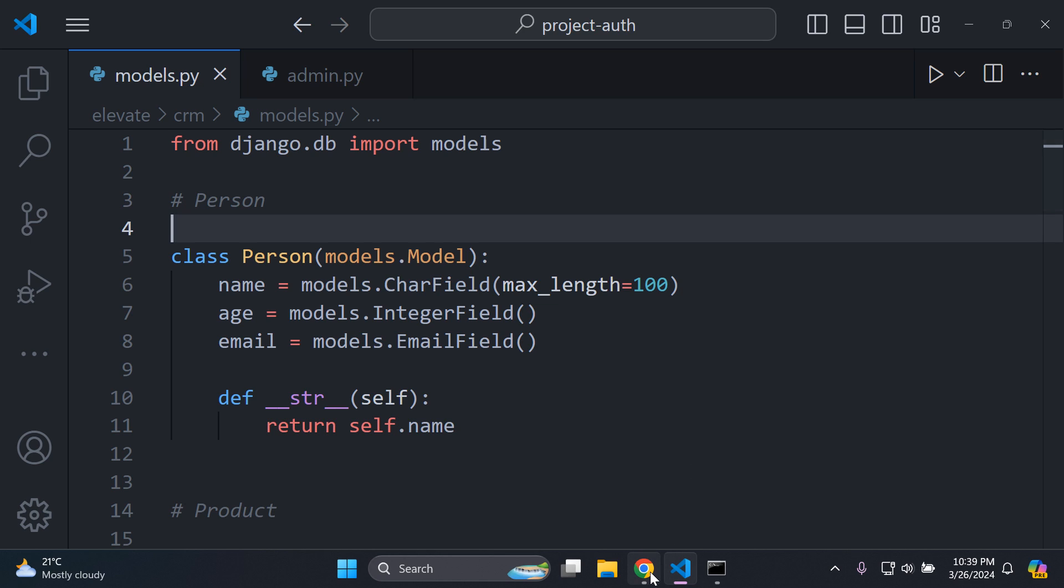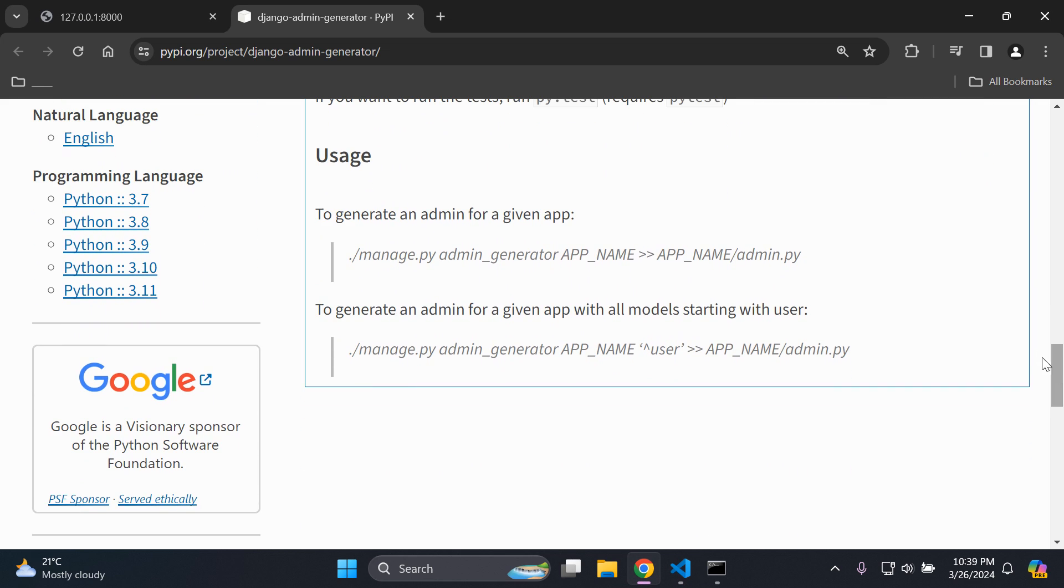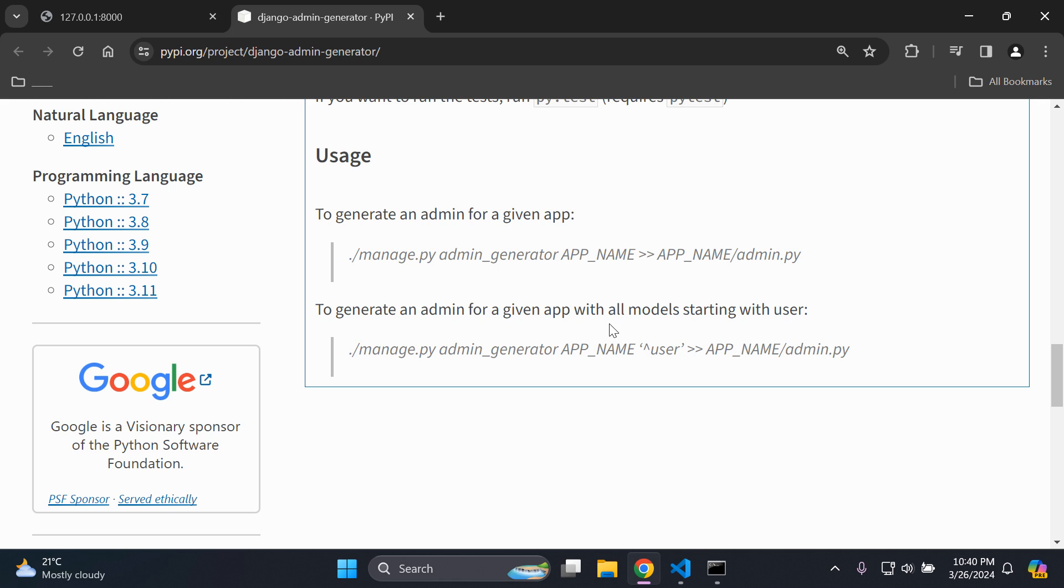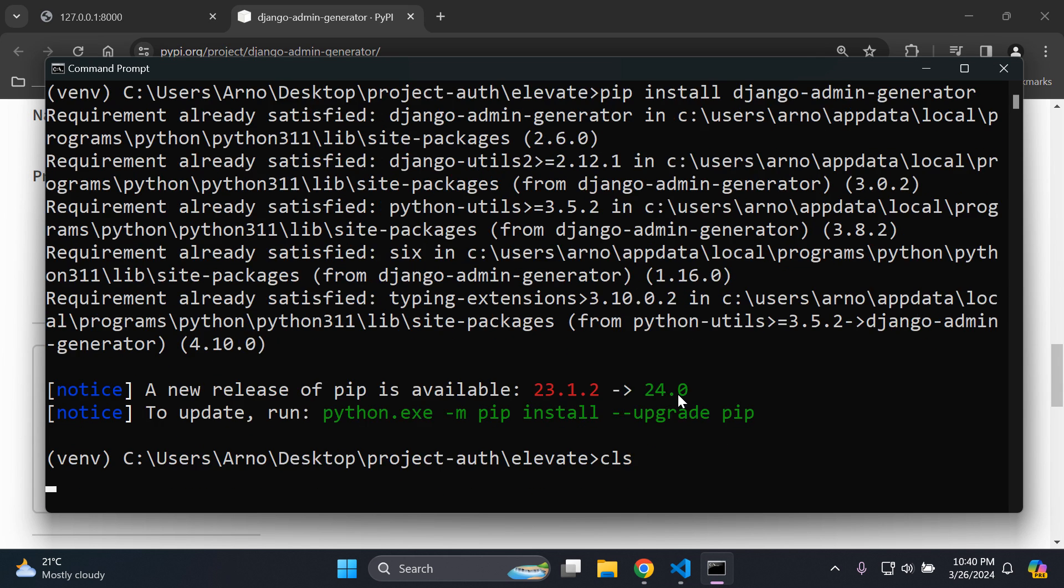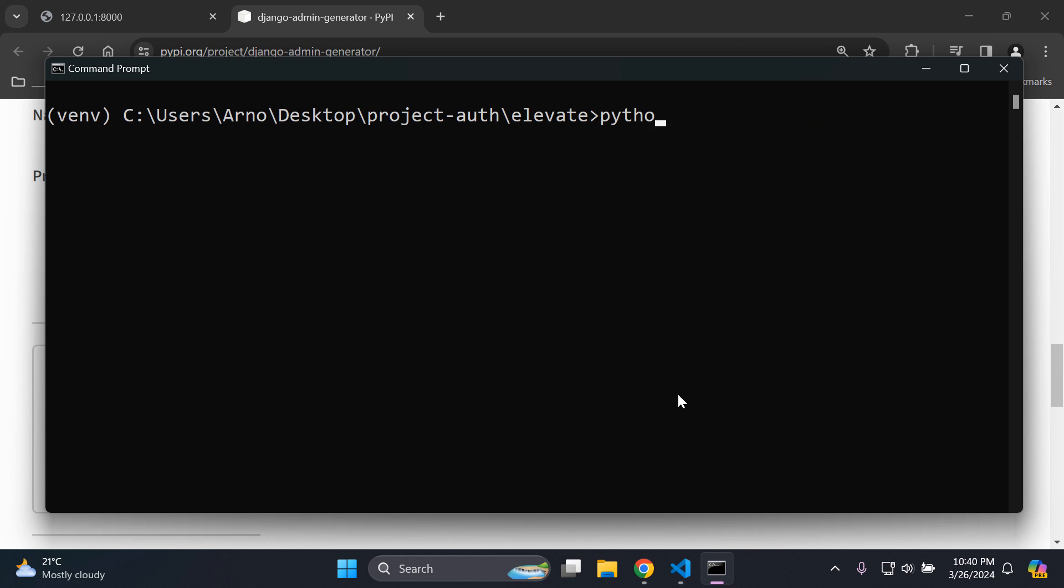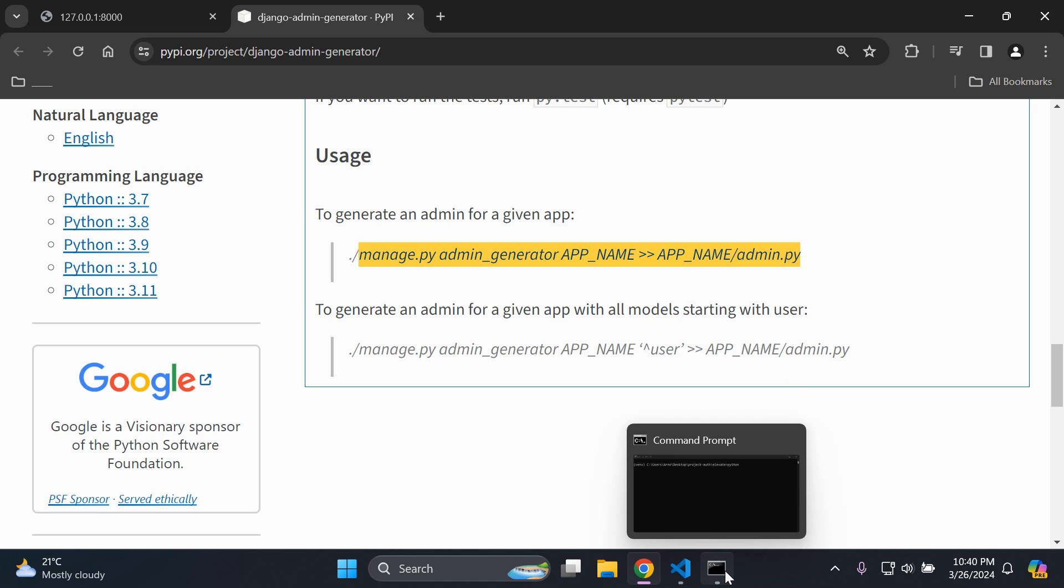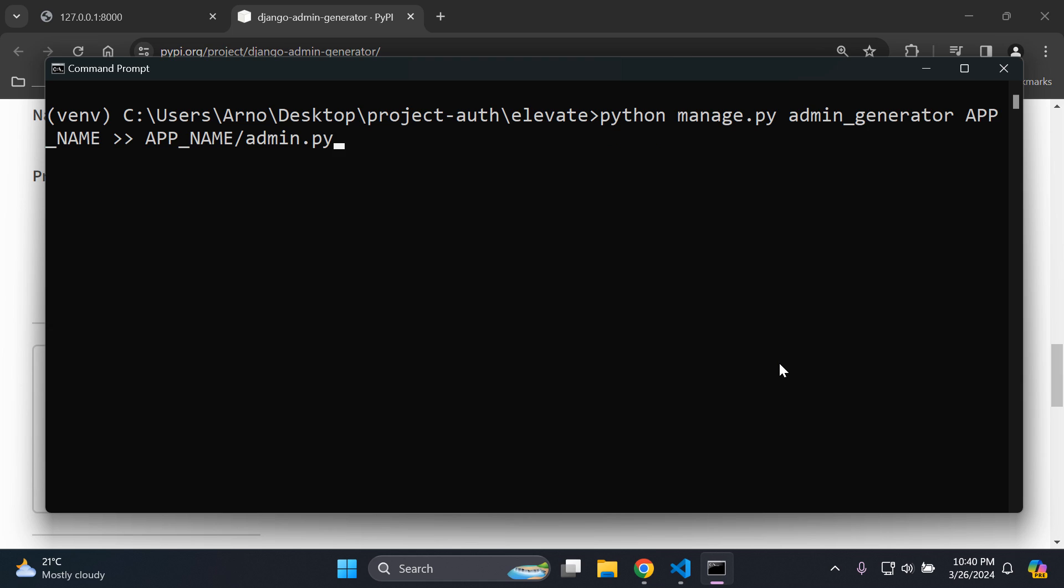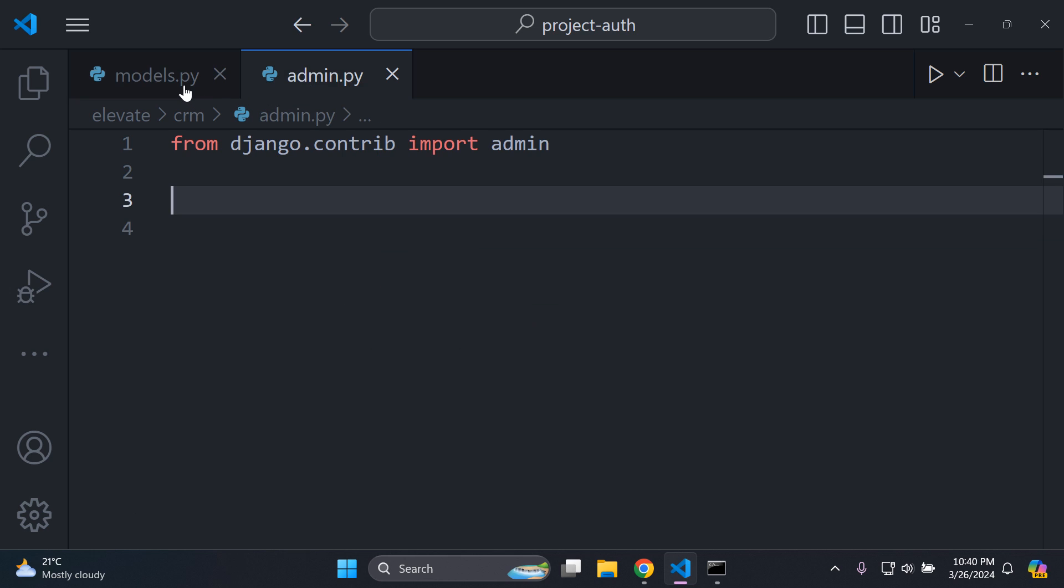We can go ahead and evaluate the on-screen instructions. To do so, we need to generate an admin for a given app. You can see here the syntax: manage.py admin_generator app_name >> app_name/admin.py. Let me give you some context. You're going to want to first say Python. I'll head on to my command prompt, clear this up. You want to say Python first. After which, you just want to copy this here, just after the forward slash, this whole line. We're not going to press enter yet because we do need to fill in the blanks.